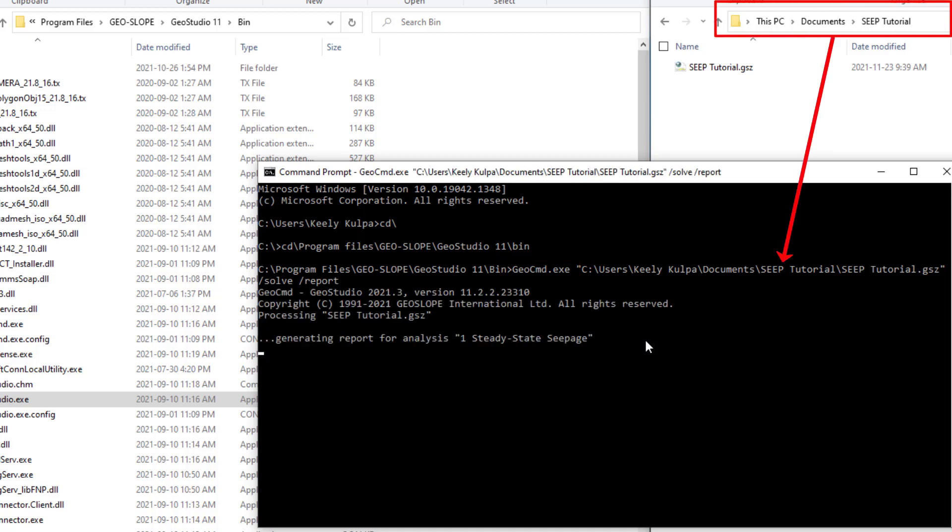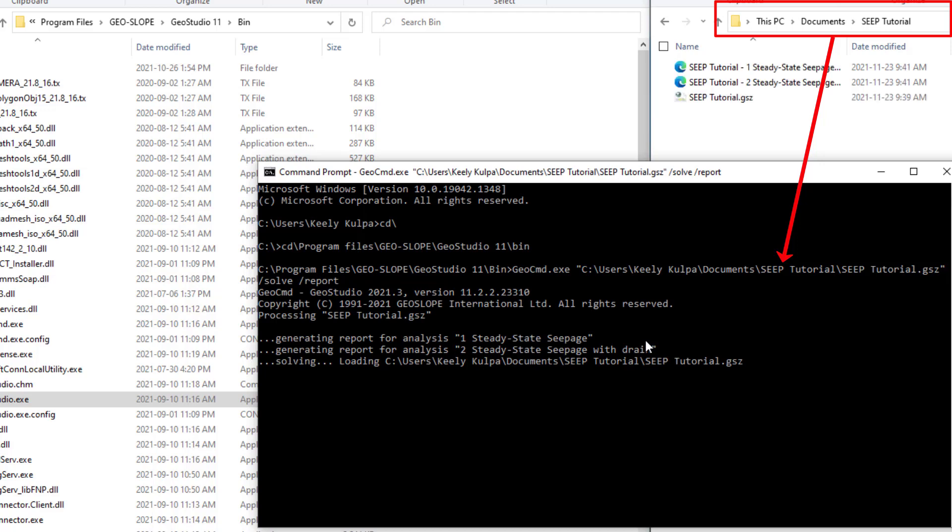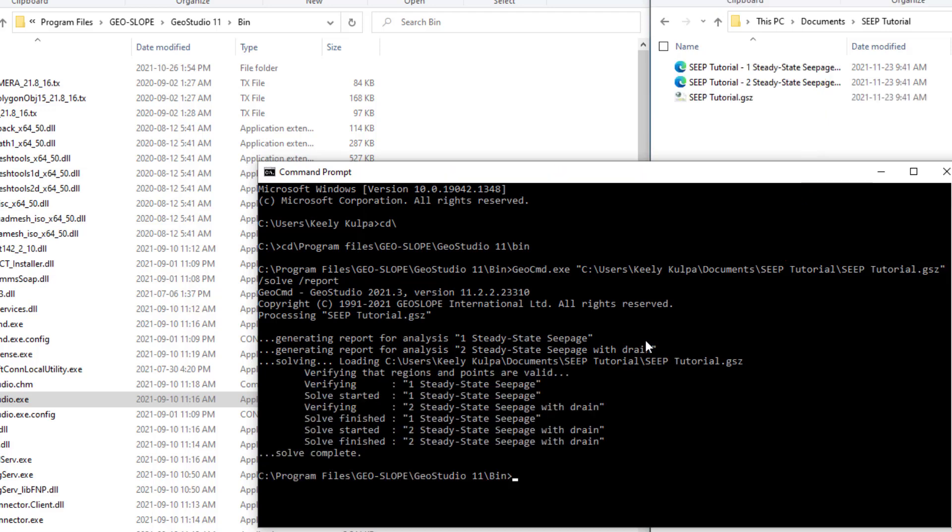For more information on the GeoCommand executable, please refer to the tutorial video on our YouTube channel.